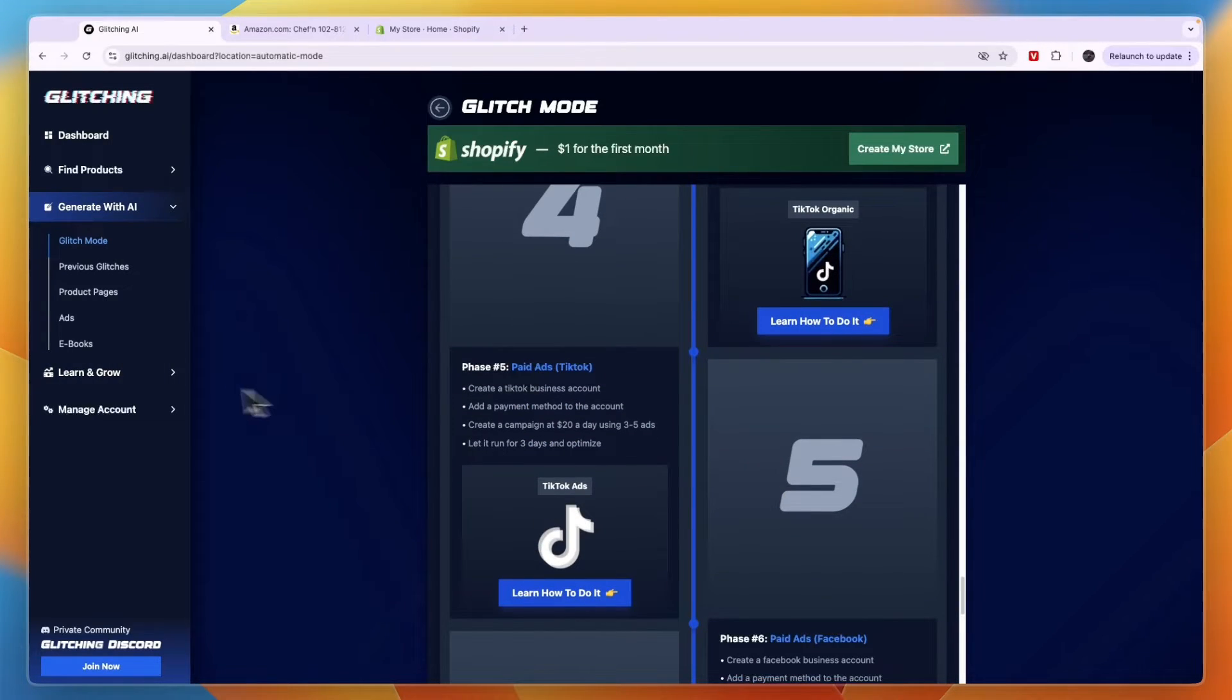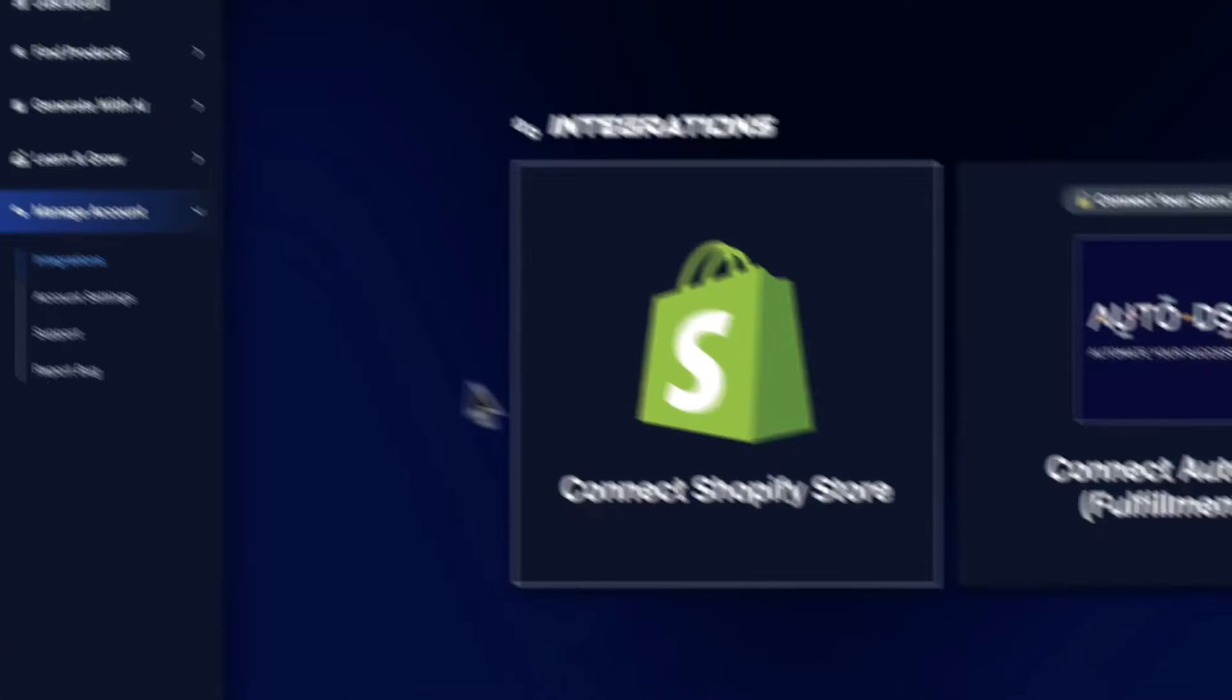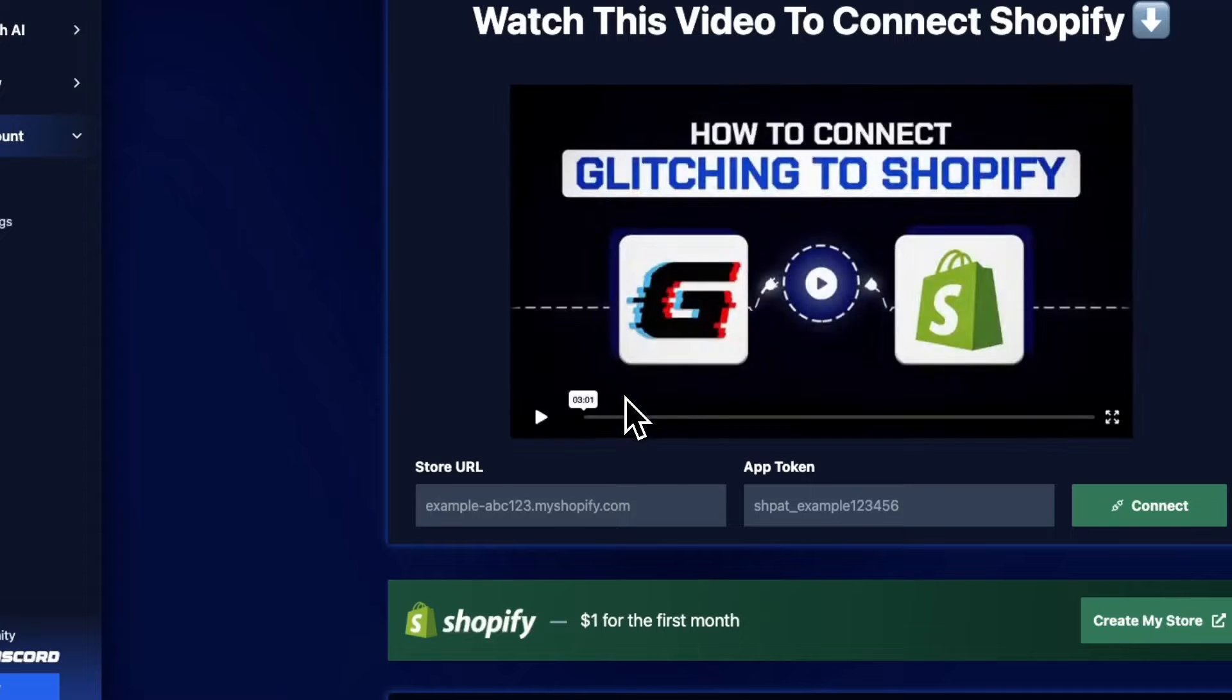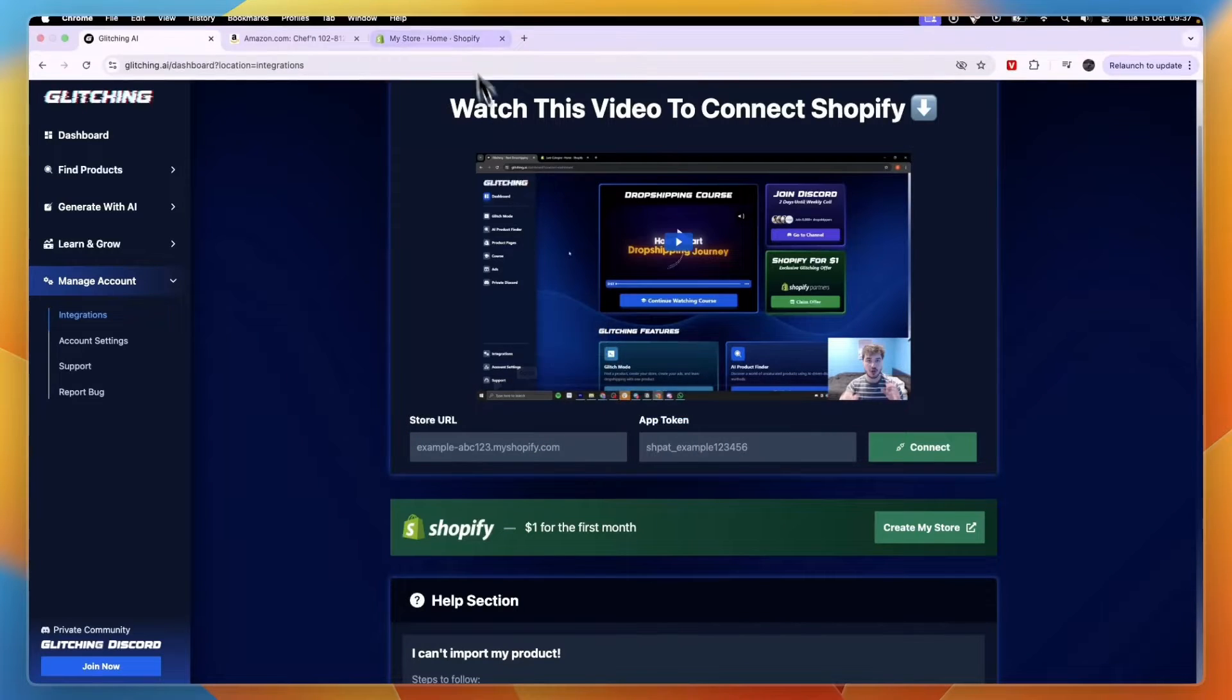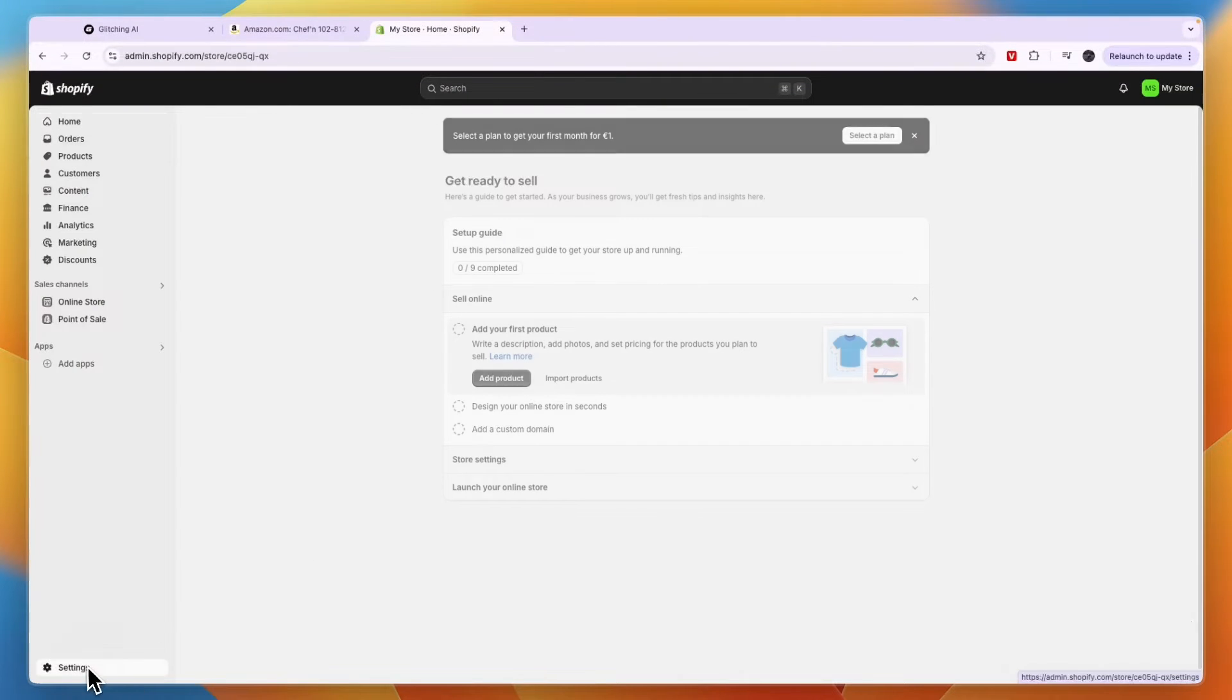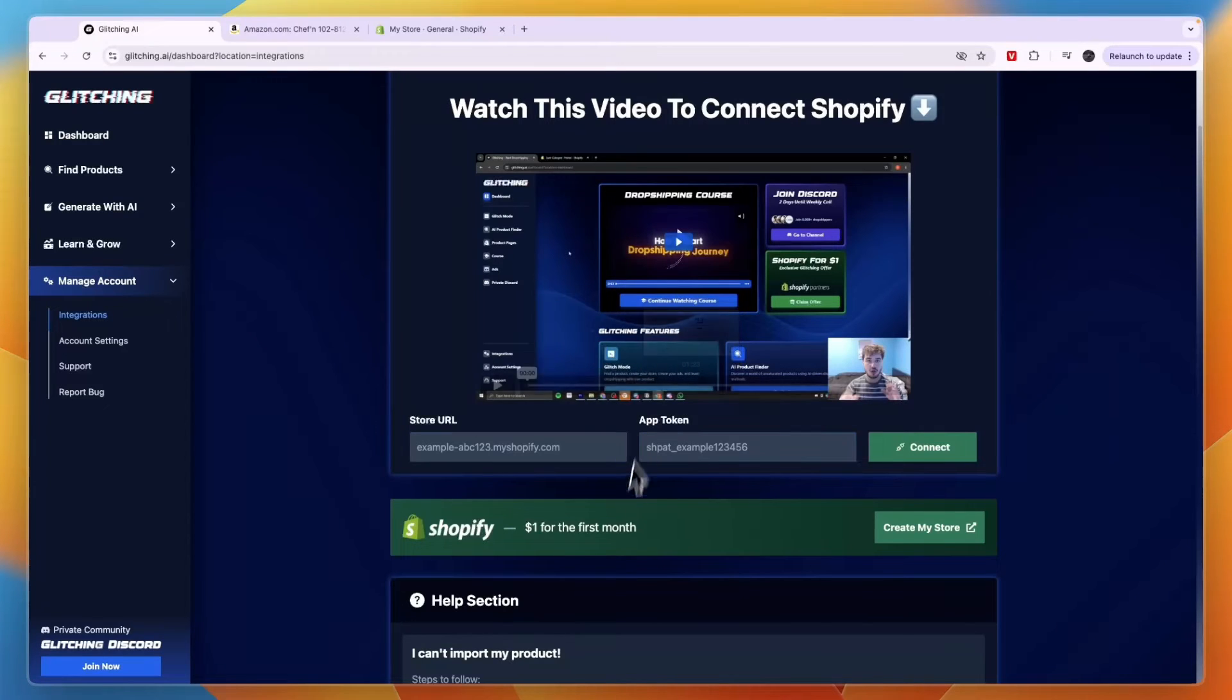Now what you want to go and do is click on manage account in the left right here. Then here go to integrations and now click connect Shopify store. So now to connect Shopify you have your store URL here and an app token. So for the URL, just open up Shopify, click settings in the bottom left and here take your URL under your store name. So go and copy it and then simply paste it in right here.